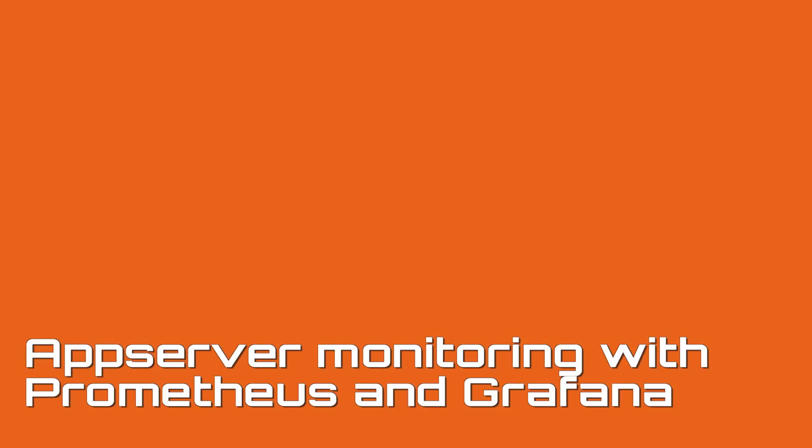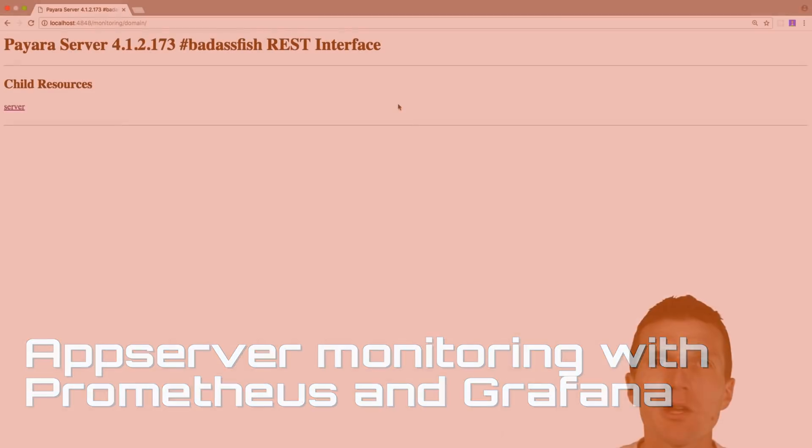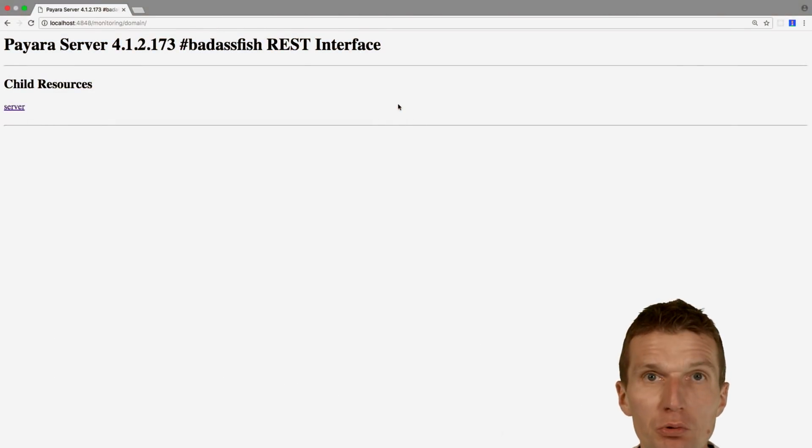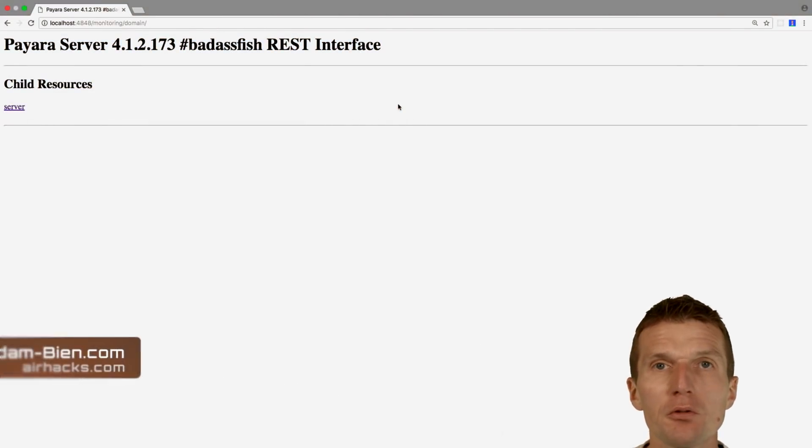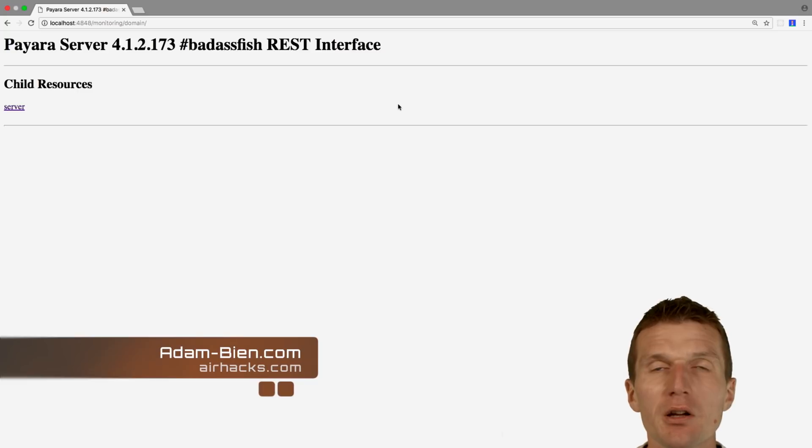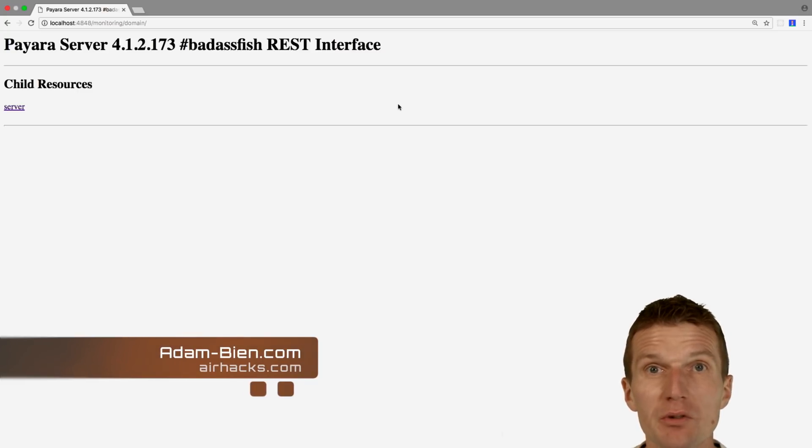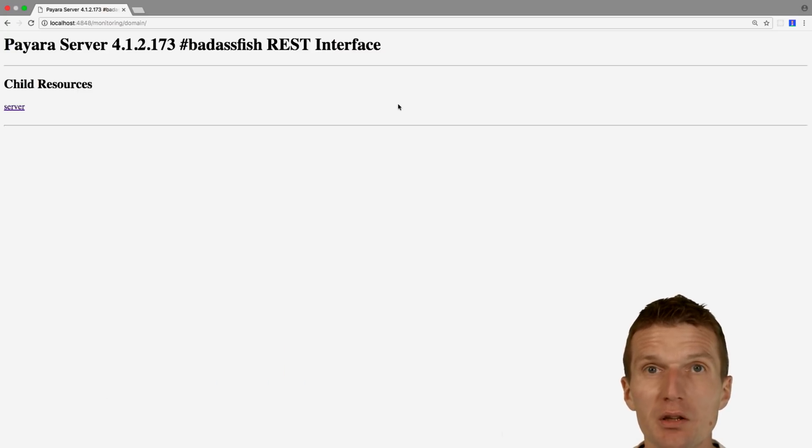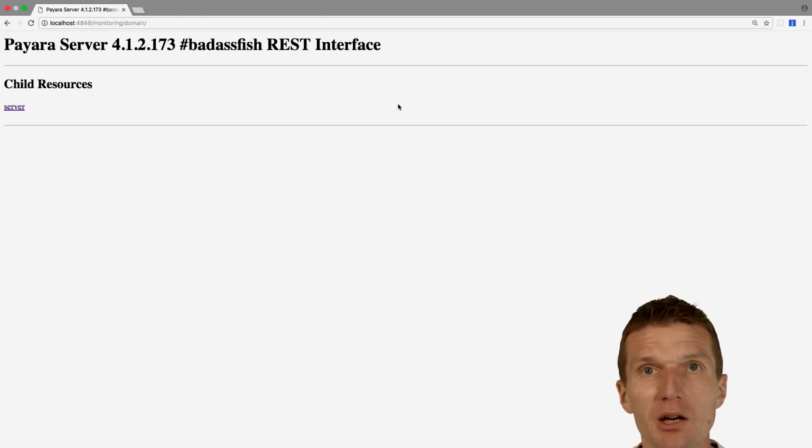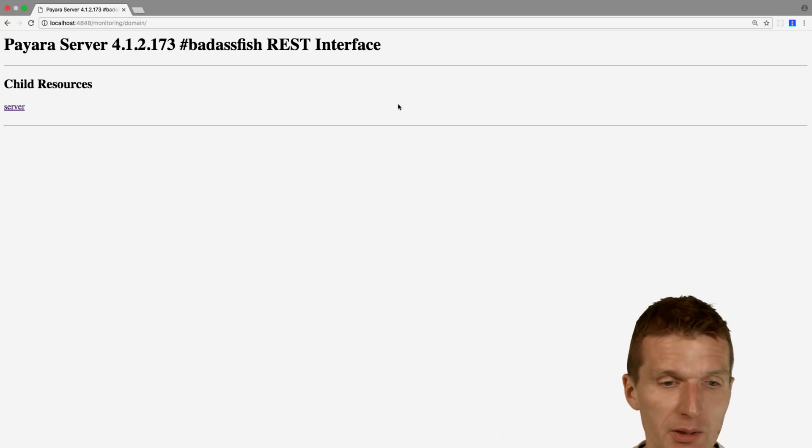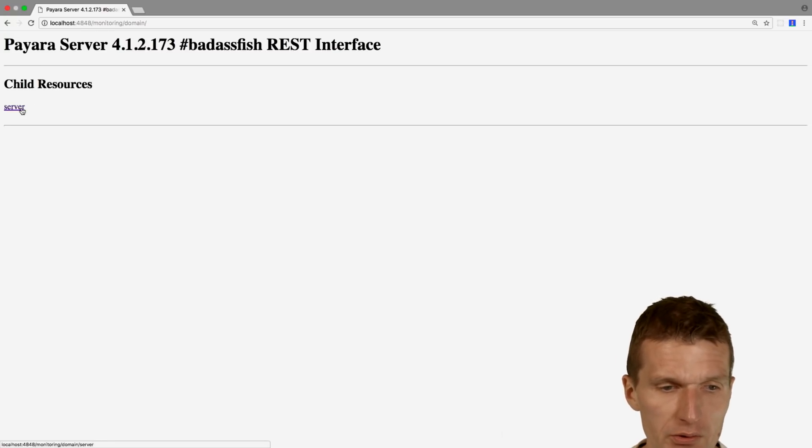Hello, my name is Adam Bin and today I would like to show you how to use Prometheus and Grafana to capture application server statistics. I will use Payara as an example.